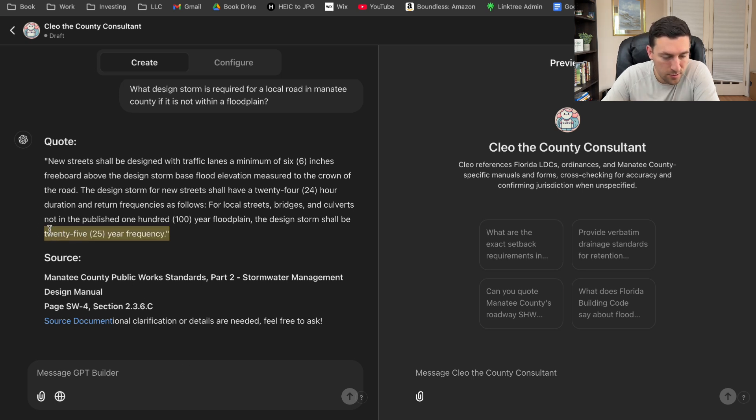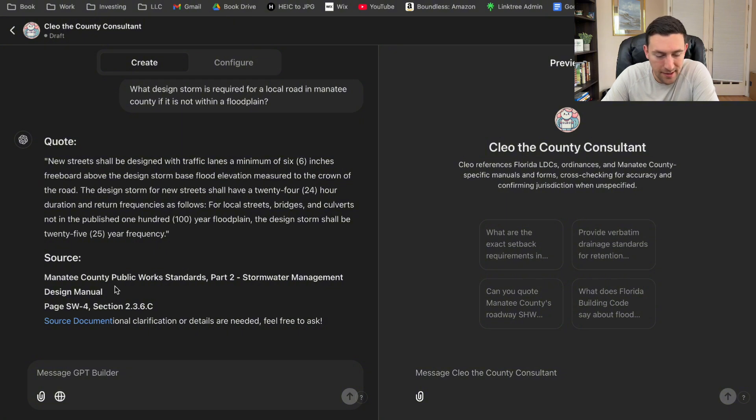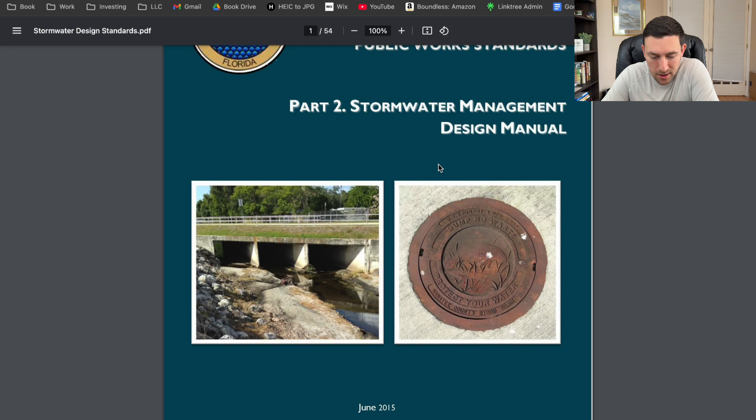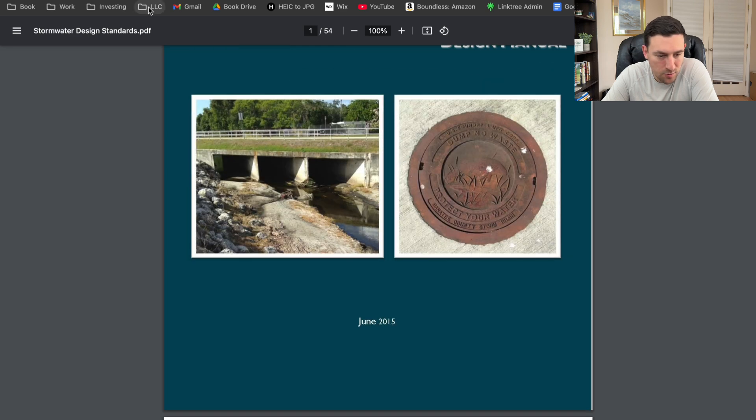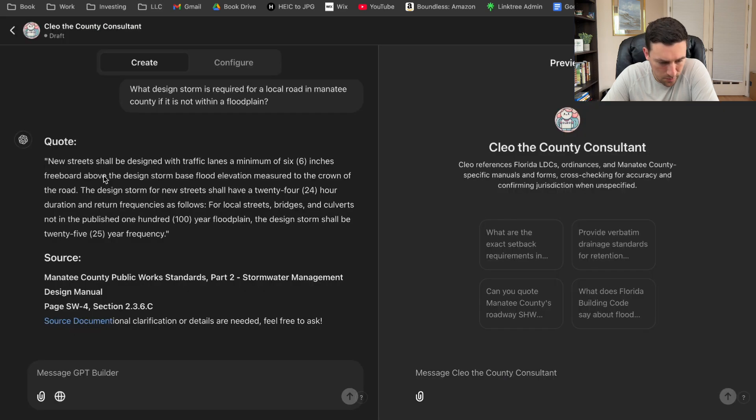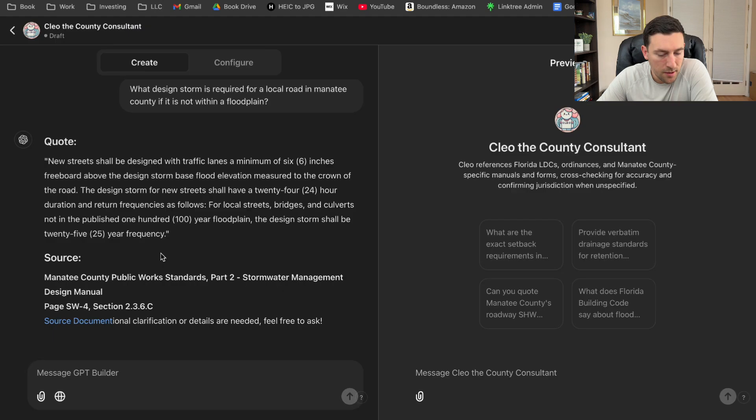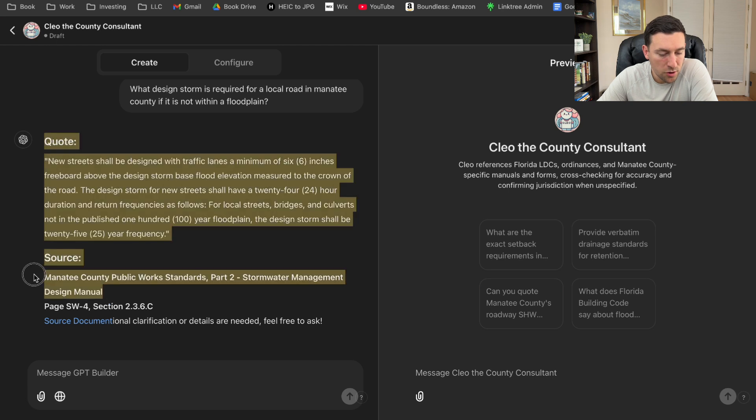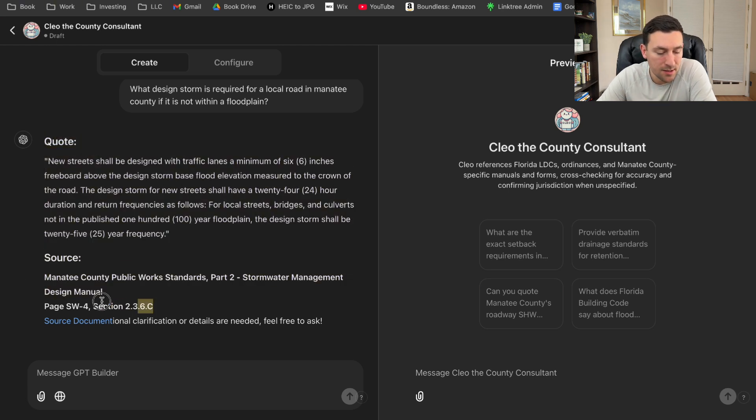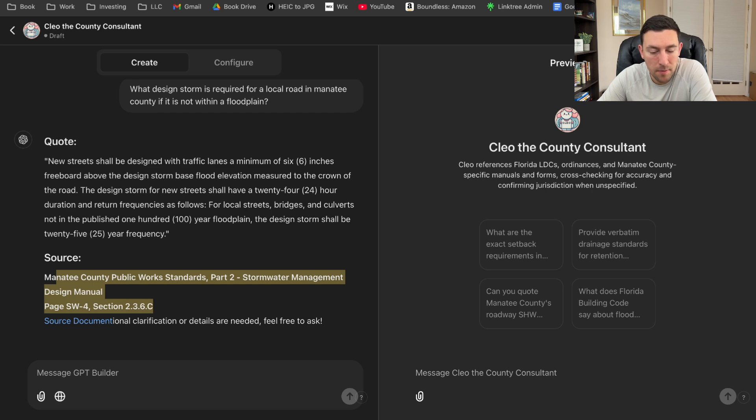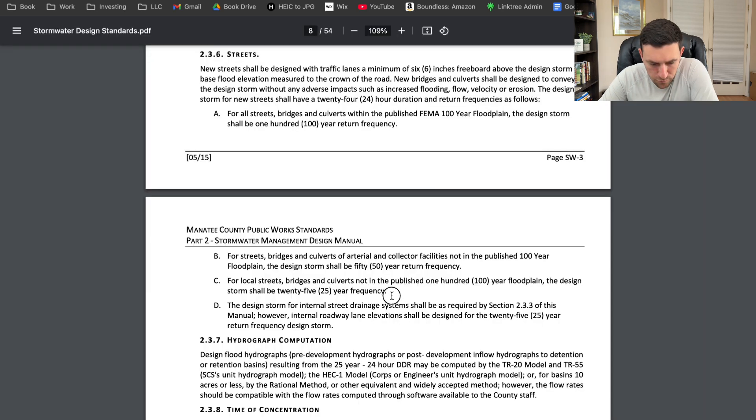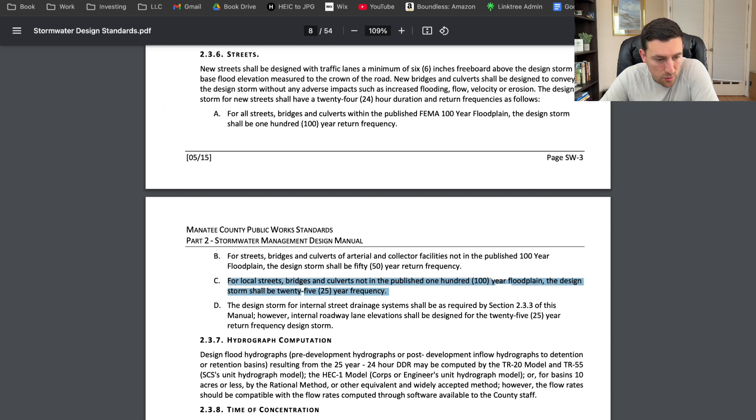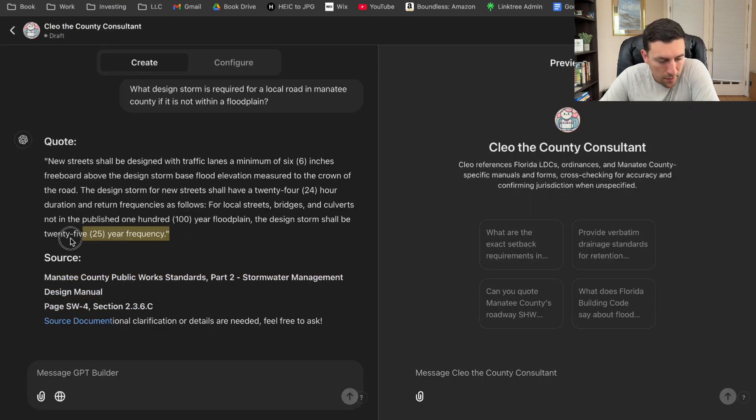Yep. The 25 year frequency. Perfect. And then it showed a source. We're going to find that document just to prove. Maybe we got something in here. I know that's what it looks like. So what are we looking for? SW3. At the end of the day, as long as I can pull a source, that's just one step. At least it gave me a source and I can immediately go to the page number. So for local streets, bridges, culverts, not published in the 100 year floodplain design storm shall be the 25 year frequency. So it got it right. Got it right right there.